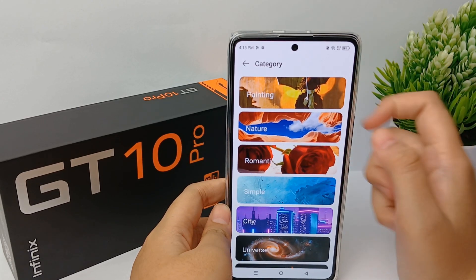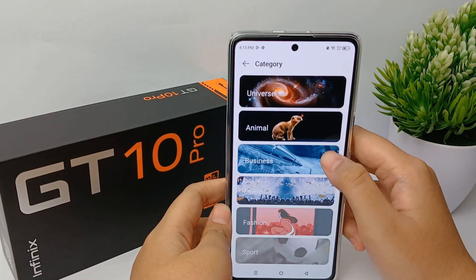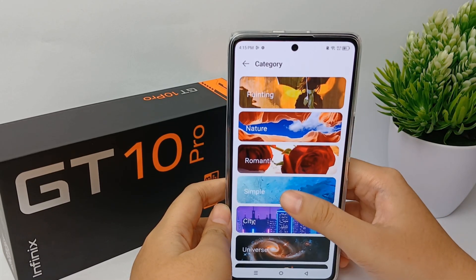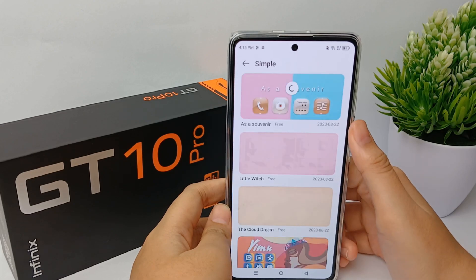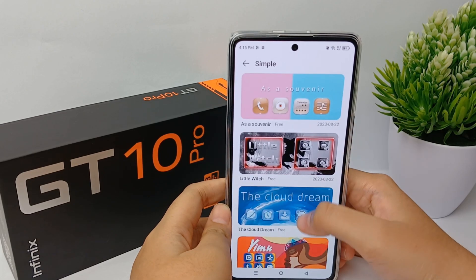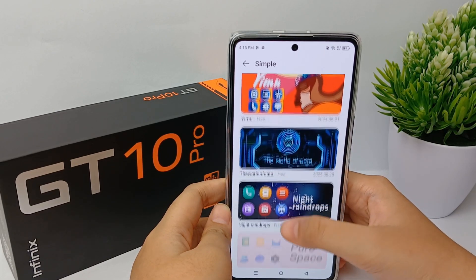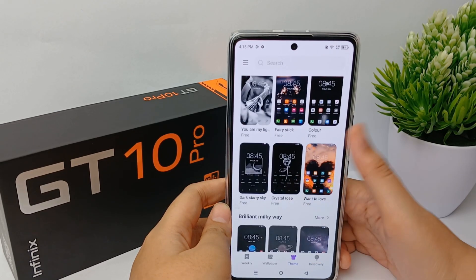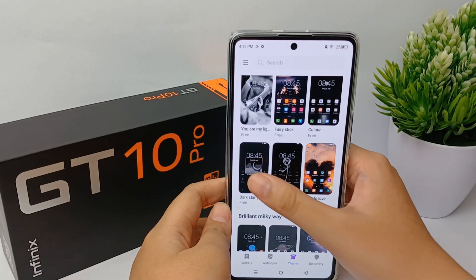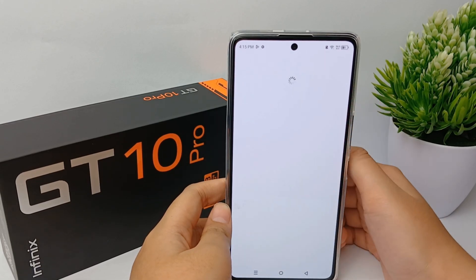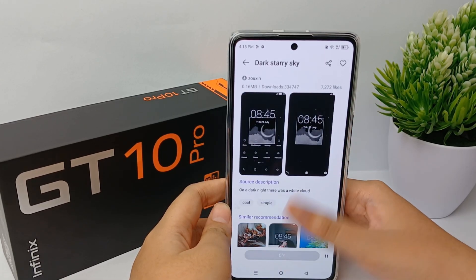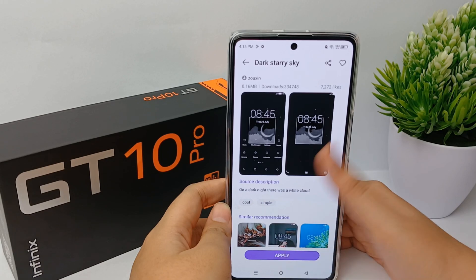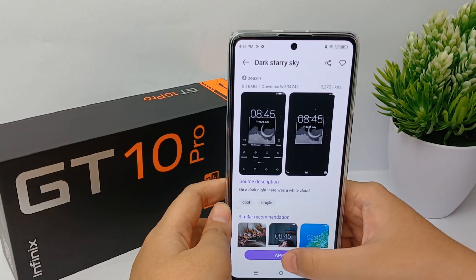There are categories such as Nature, Universe, Animal, Romantic, Simple, and many more. For example, I want to choose this one — you can click Download and then click Apply.